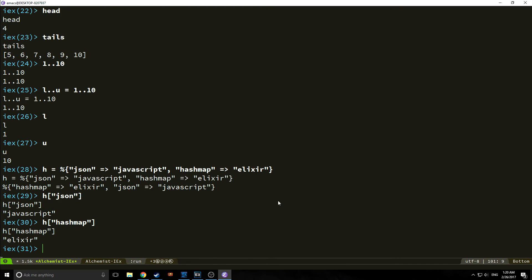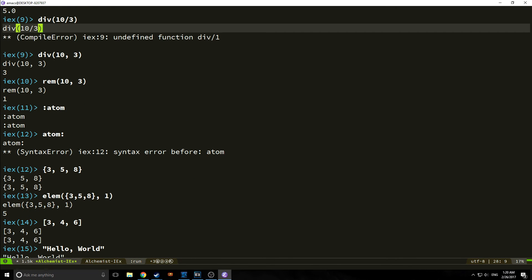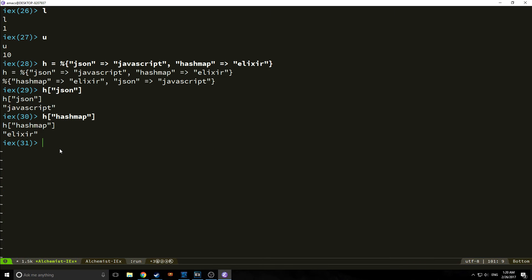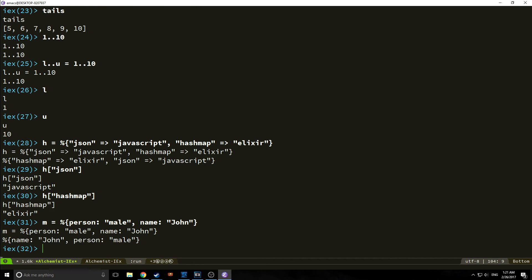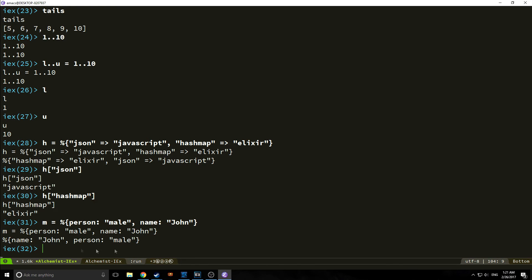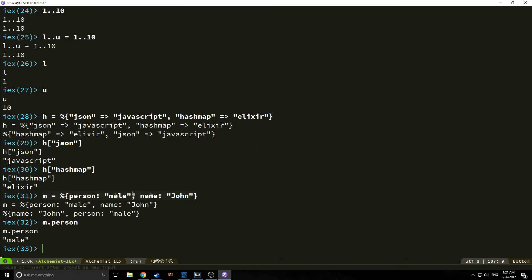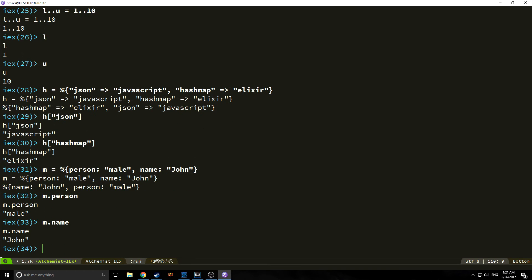We can also define a hash map using atoms. This is how you use atoms the other way, with a colon on the end. For example, say we create another hash map M. And we have a field person colon male, and a name colon John. To call back the fields in this case though, we use a dot syntax. So I do M dot person, and it will bring back male. This kind of works like a struct in Elm in that way. M dot name would, of course, bring back John.